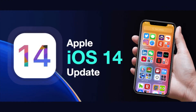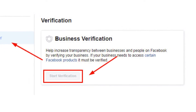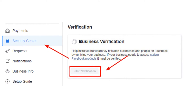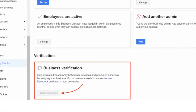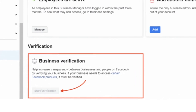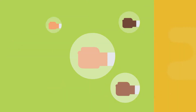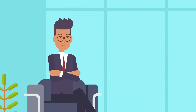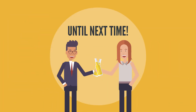Verify your business under Facebook Business Manager. With the new iOS 14 update, this is a crucial step to avoid bans. Before starting your first campaign, go to Business Settings and provide your business details to Facebook. Don't forget to like this video, and if you want a complete guide on how to set up basic Facebook ads, let us know in the comments below.